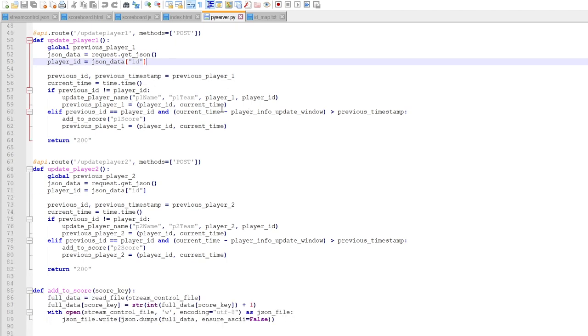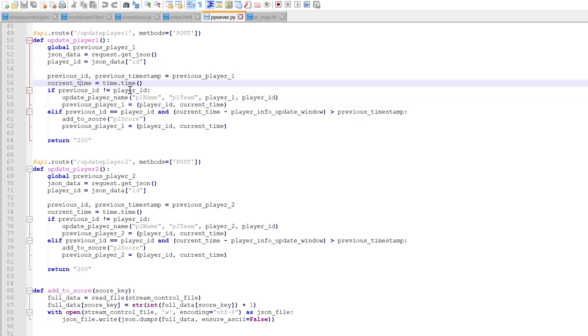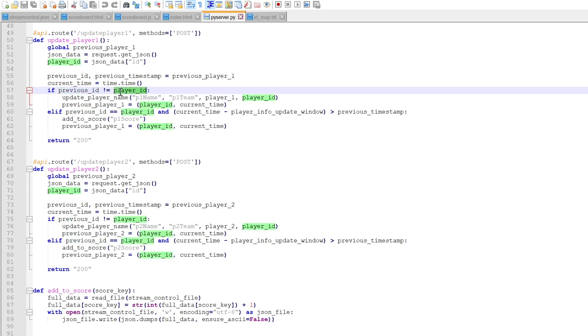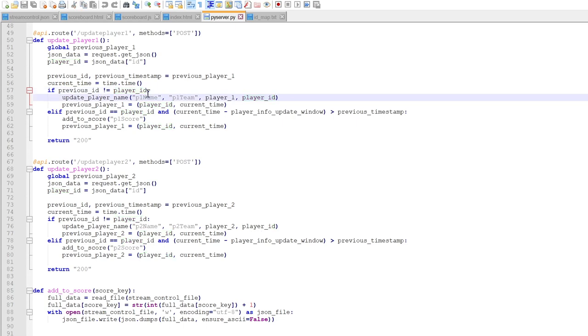And then it will also update their scores. So what happens is the bulk of the logic is here, where the IDs... So basically the RFID reader just sends in the ID on the card that you were reading, and the server contains information on what to do with that ID number. If the ID number changes from the one that it currently thinks is player one, then it just resets the scores and then it updates its names.